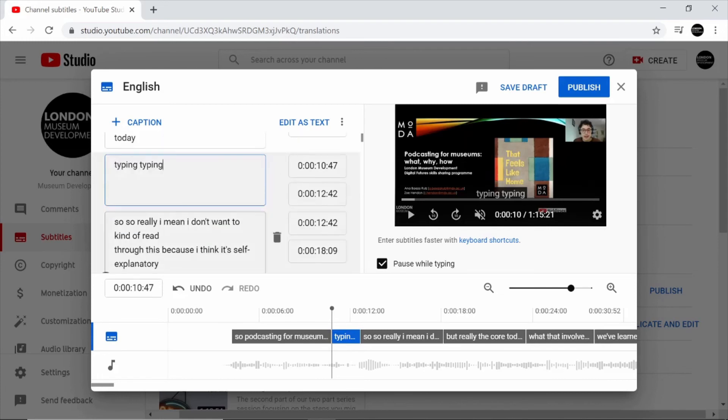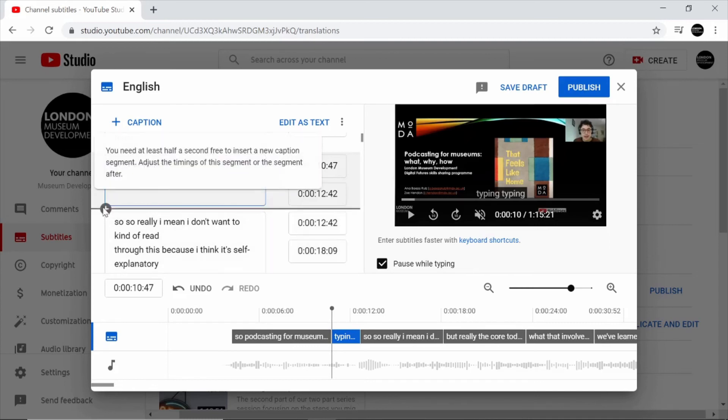Make sure that when you add these you have at least half a second between the two times. If I hover over this you can see that it tells you exactly what the requirements are in the box that's appeared on the screen.